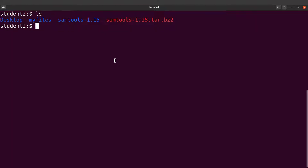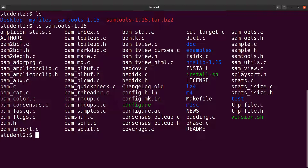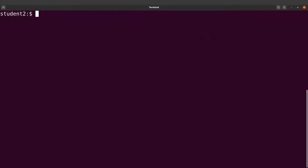Let's check the content of this directory with ls. You'll see the contents here — we are going to use the configure script. The approach we are going to use works for those who don't have root access. If you don't have administrative access on your system, this approach is going to work for you. Let's clear the screen and proceed.